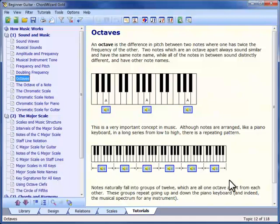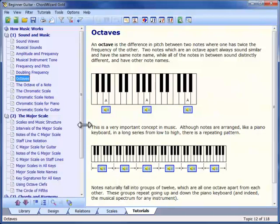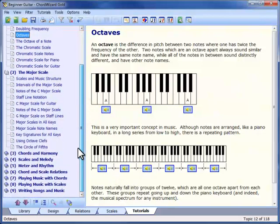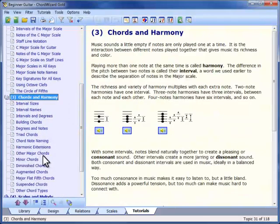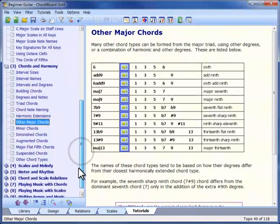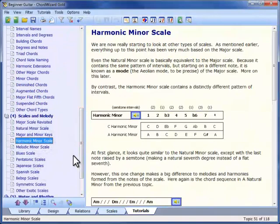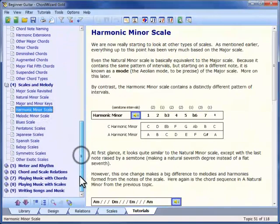The tutorials are filled with over 600 demonstration sounds, so you can see, hear, and understand all of the concepts being covered, before exploring them further in ChordWizard. As you progress through them, you will learn how notes form chords and scales, and how you can use the relationships between them to create great music.